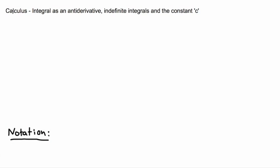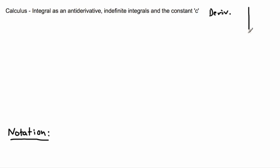So far with the calculus we've been doing, we've been doing what are called derivatives, and those are all about looking at a graph and trying to tell something about the slope of the graph. With derivatives, we would look at some sort of graph and we were looking at the slope of the tangent. For example, at this point right here, the tangent does something like this, so its slope is some value. Over here, the tangent line is very different — its slope is some negative value. Up at the top, the slope would be zero. That's what we did with derivatives.